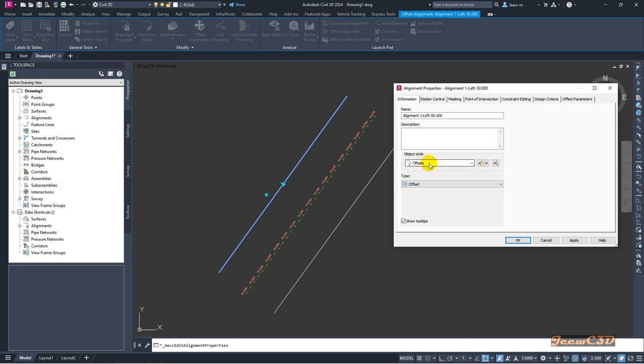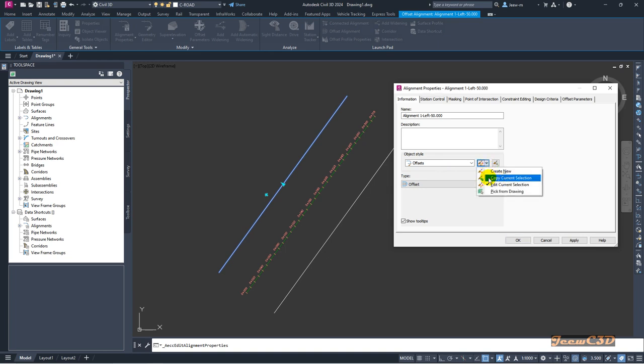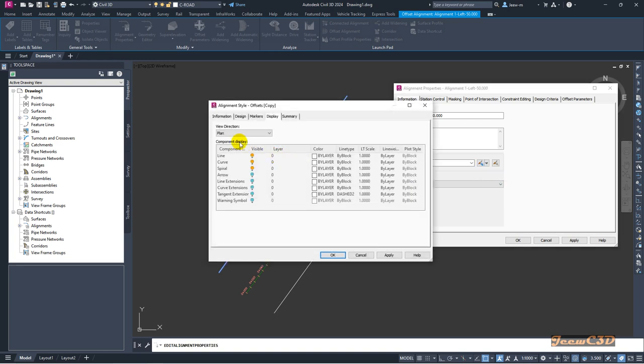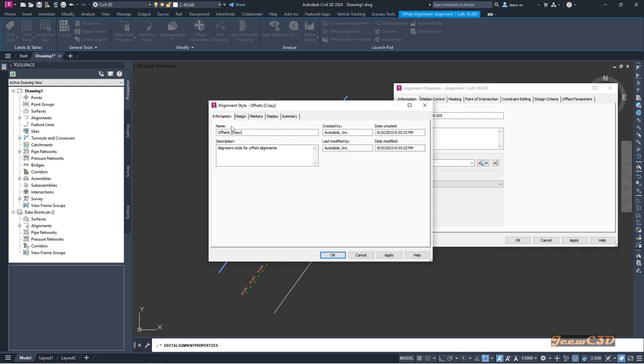I select copy current selection, then go to the information tab and change the name to LHS offset. If you want, you can change the style description as well.